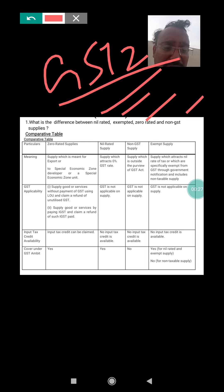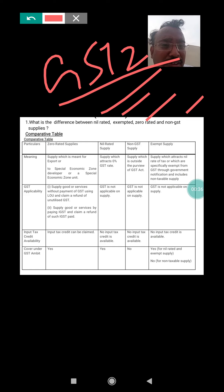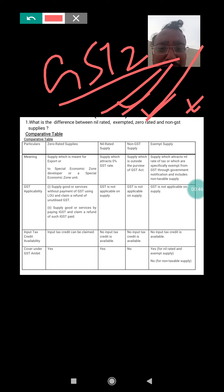In GST 2, we want to discuss one important question: write the difference between nil rated, exempted, zero rated, and non-GST supply. This question is very important for examination purposes. These are the four elements we need to differentiate.